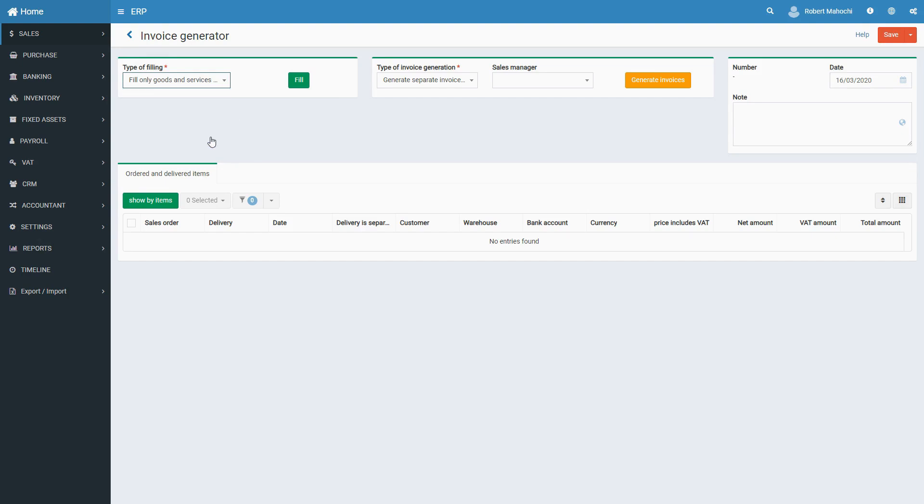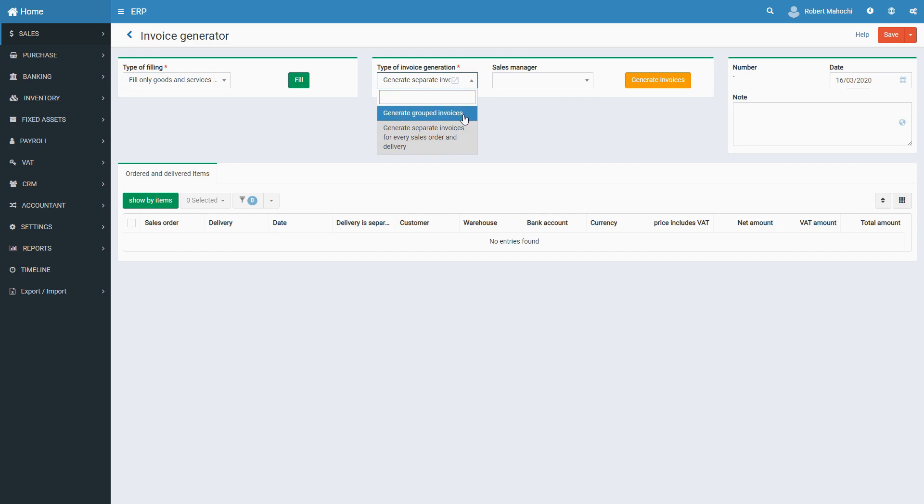Then select the Type of Invoice Generation. If you select the Generate Grouped Invoices option, one invoice will be created for all sales orders and deliveries for one customer. If you select the Generate Separate Invoices option, invoices for every sales order and delivery will be generated for every document regardless of a customer.